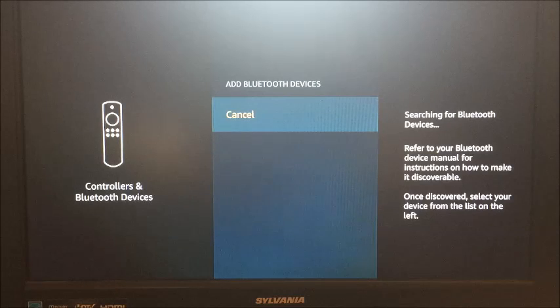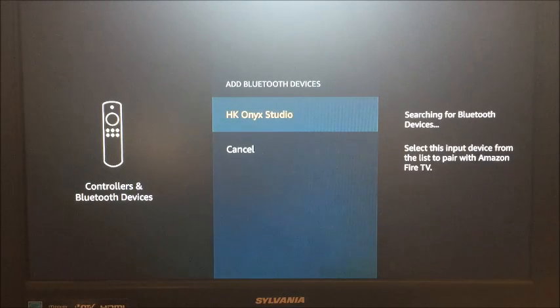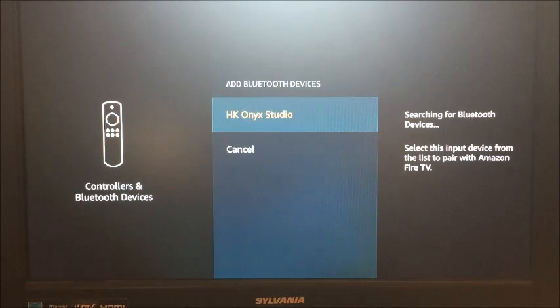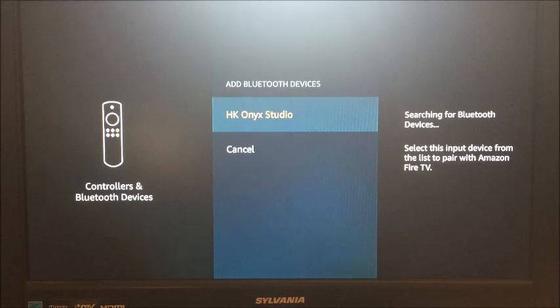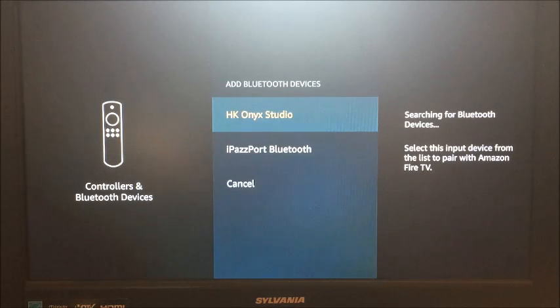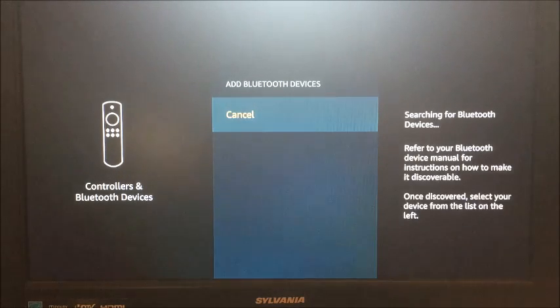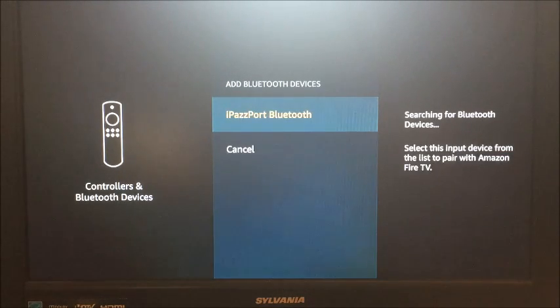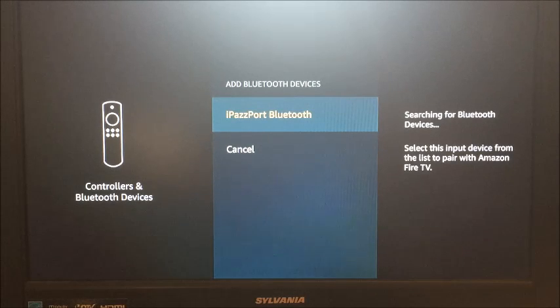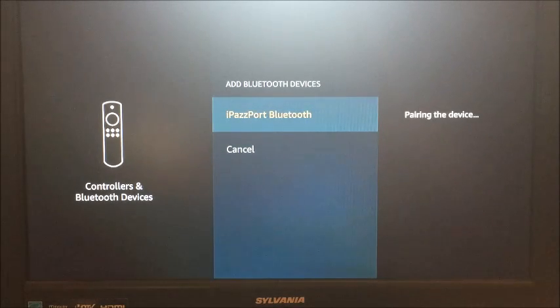At this point it's searching for the wireless in the area. It's actually going to pick up two devices, but the device that I'm using is the iPassport Bluetooth device. Once it discovers it, then it's asking you to pair it.